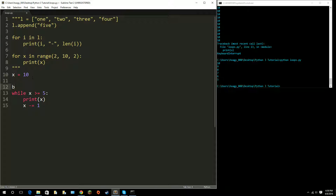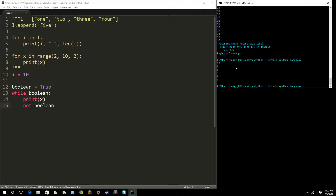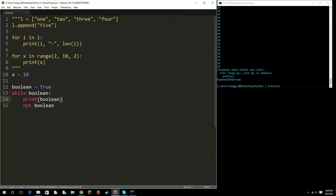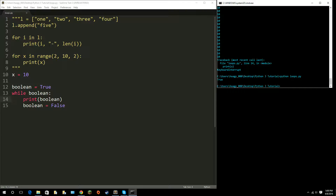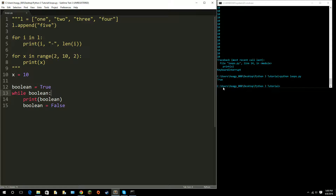Another thing we can do is use a boolean. I'll create a variable called 'boolean' set equal to True, then say 'while boolean: print boolean', and then set 'boolean = False'. This is basically saying 'while True' — it prints True, then sets boolean to False, and exits the loop immediately because the condition is no longer true.